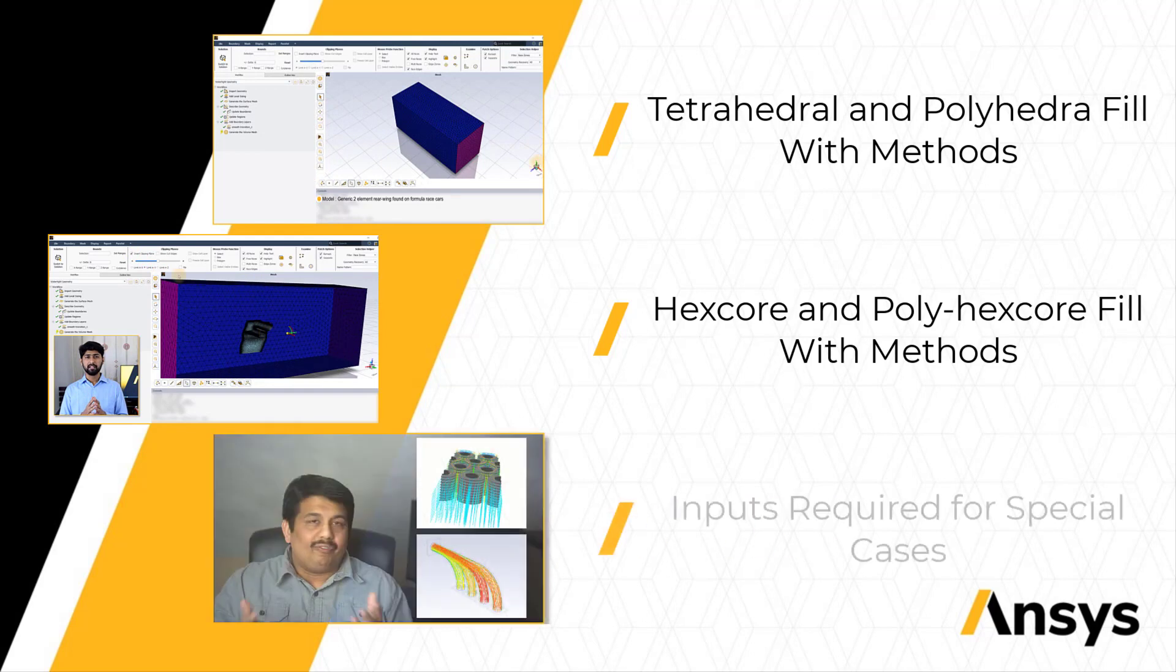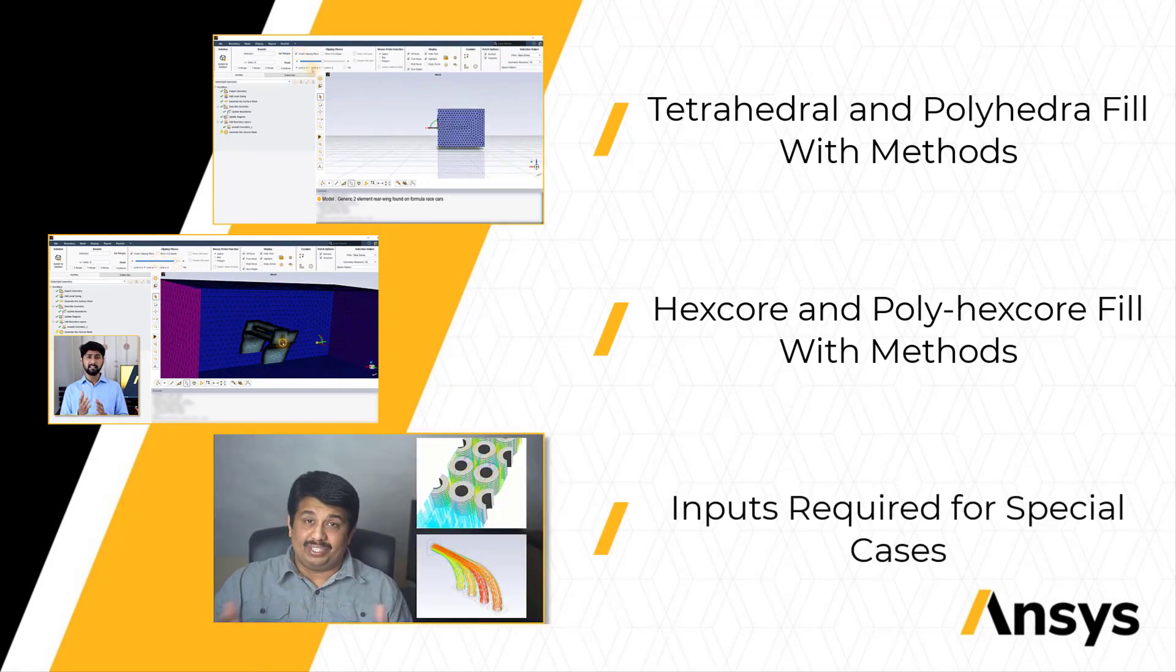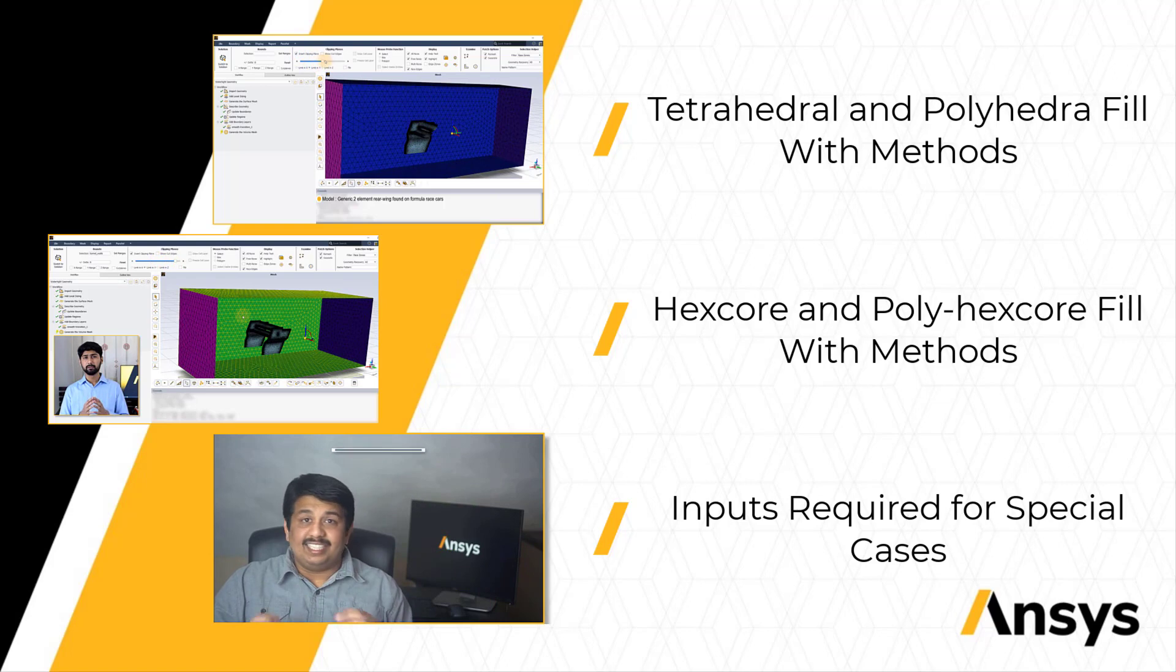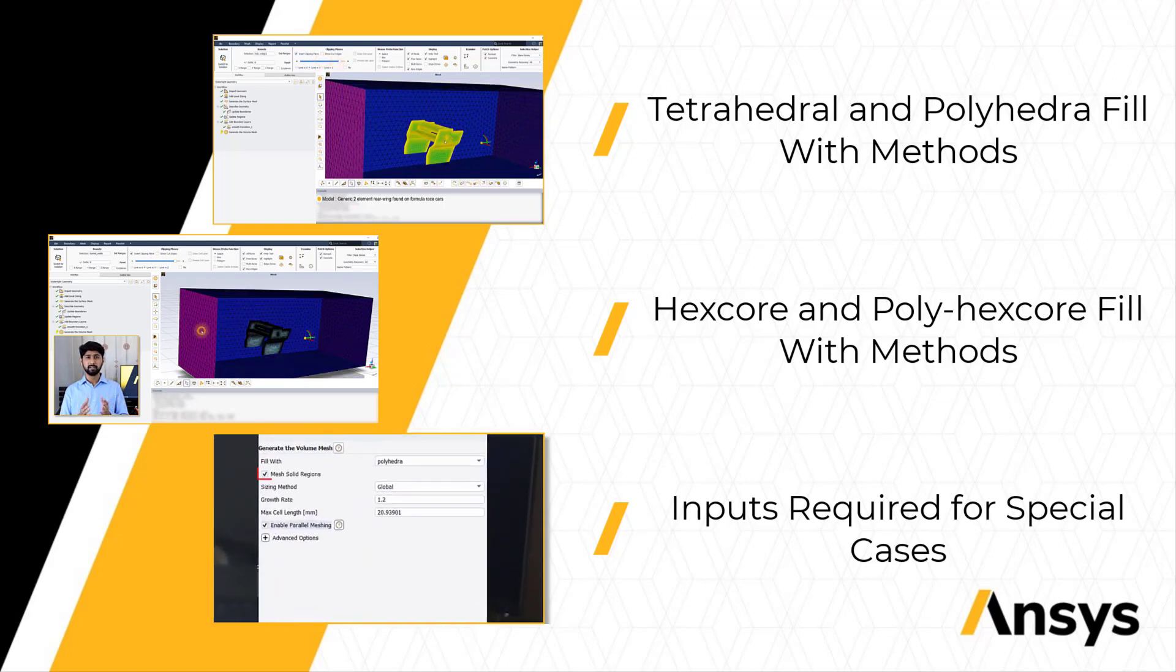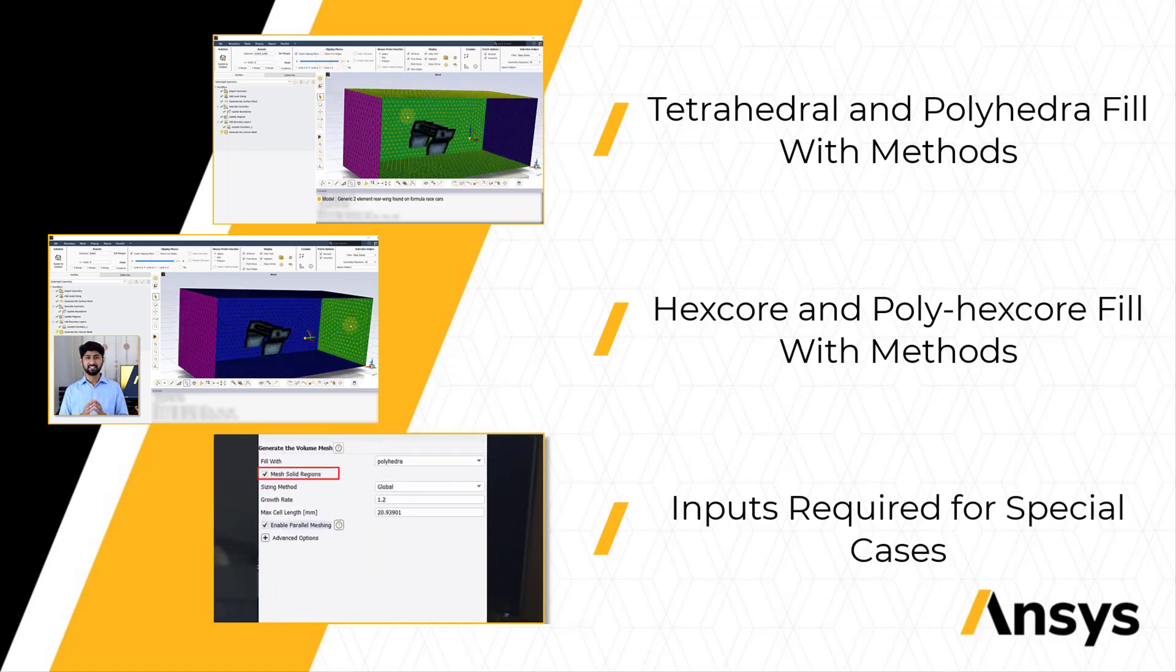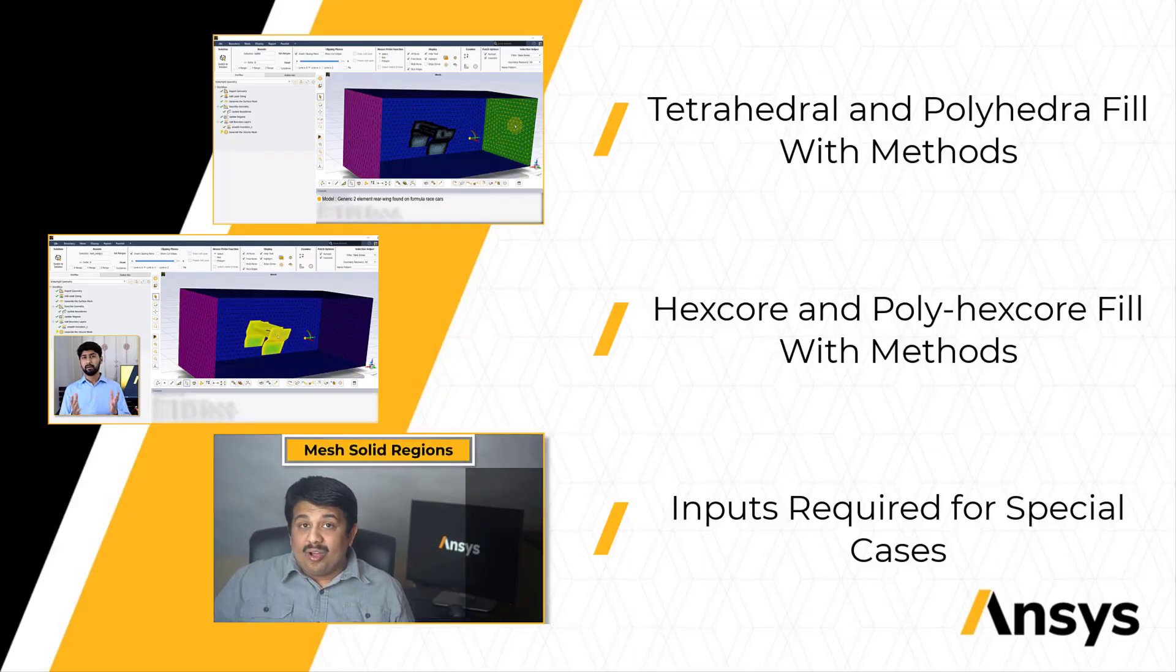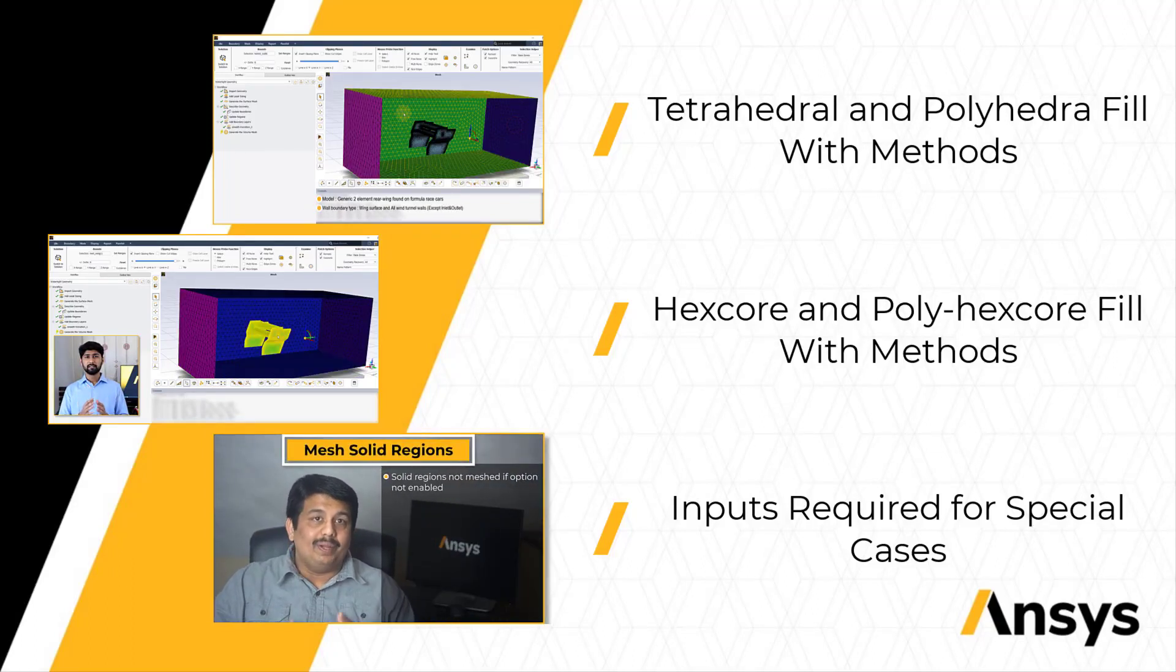Next we will discuss the details and the additional user inputs required under special circumstances such as inclusion of solid regions in the computational model, region based meshing, parallel volume mesh generation and others.